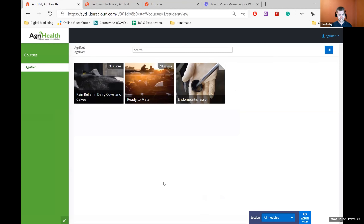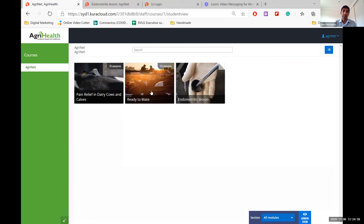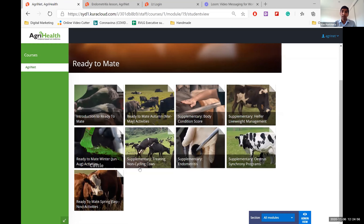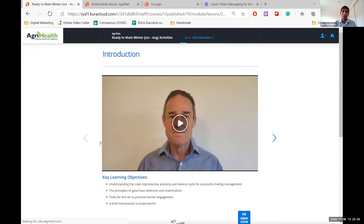We've got two modules so far. The way we structure it is within the modules we have a number of lessons. The two modules available at the moment for New Zealand dairy vets are the cattle reproduction module and the pain relief for dairy cows and calves. To give some examples of how we've built our content, let's look at one of the lessons in the reproduction module — it has nine lessons that vets have access to and can complete anytime.